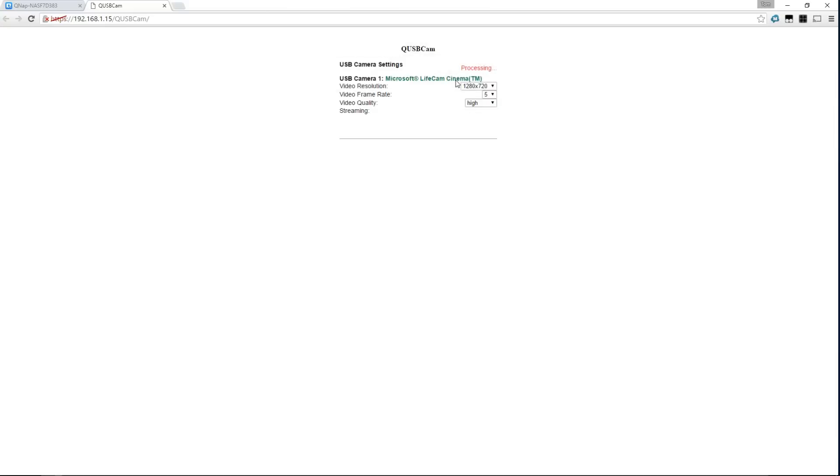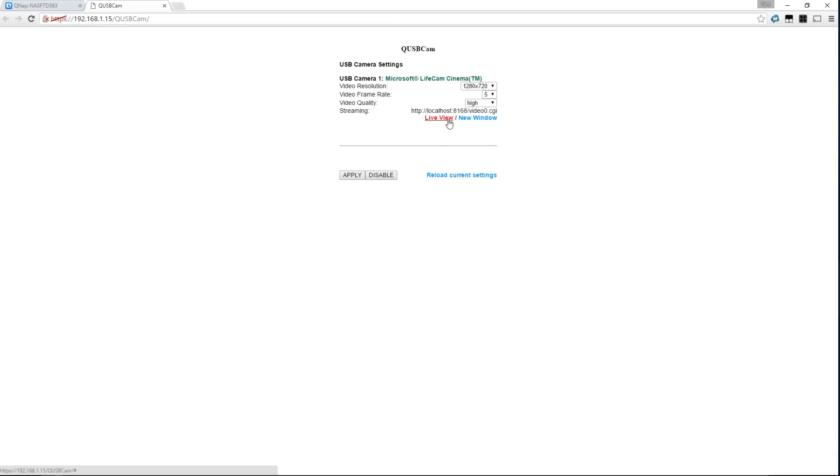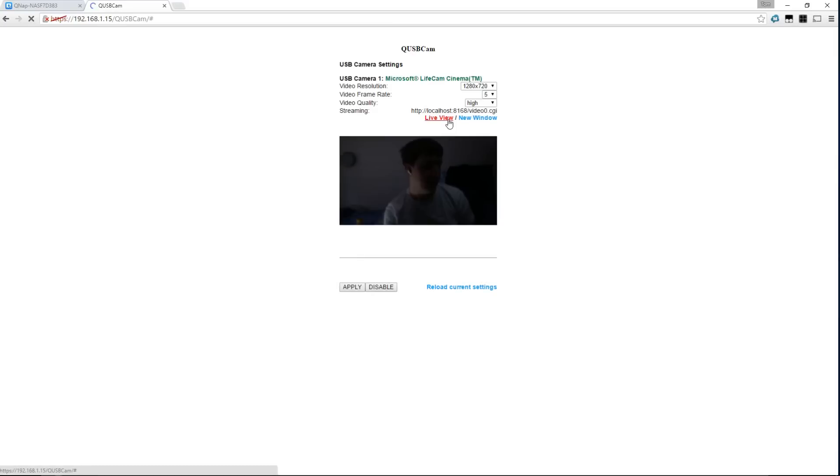So it's going to stream the video out and we can even set it up with another app to record. So once it's finished processing, we'll actually be able to see straight through. If we go to the live view here, and we can see me filming the video.